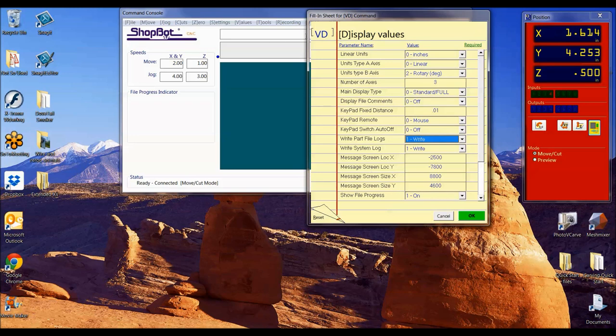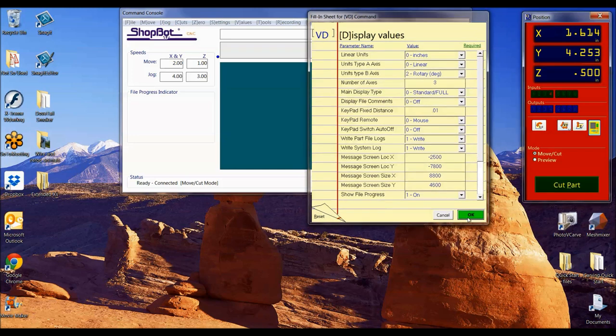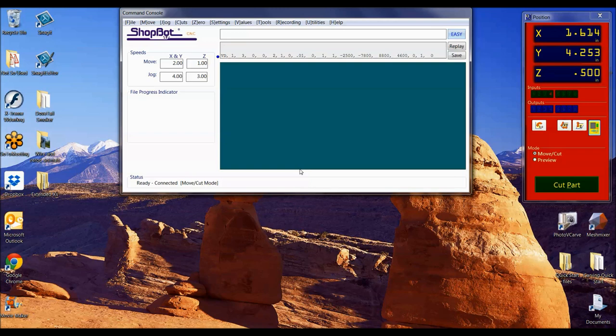Values, display values, and go ahead and turn that write part files log on. If your system log is off, go ahead and turn that on too. That'll save everything that you do in here down in your SB parts file. I've turned that on. Let me just show you this again why that's important to have.